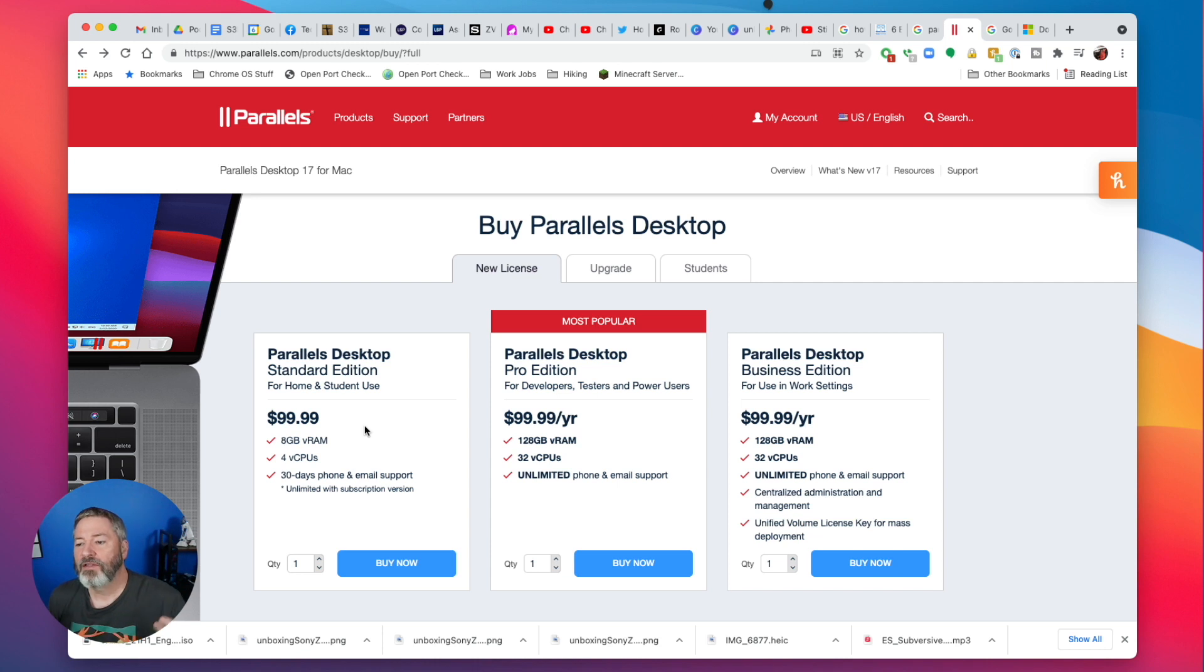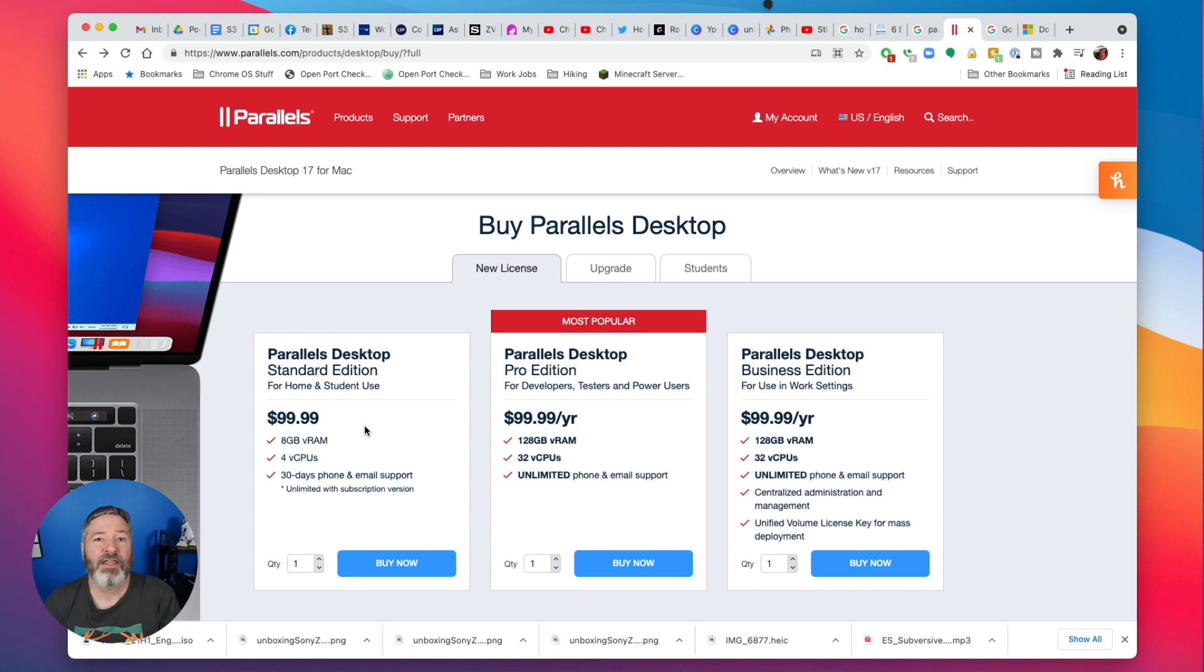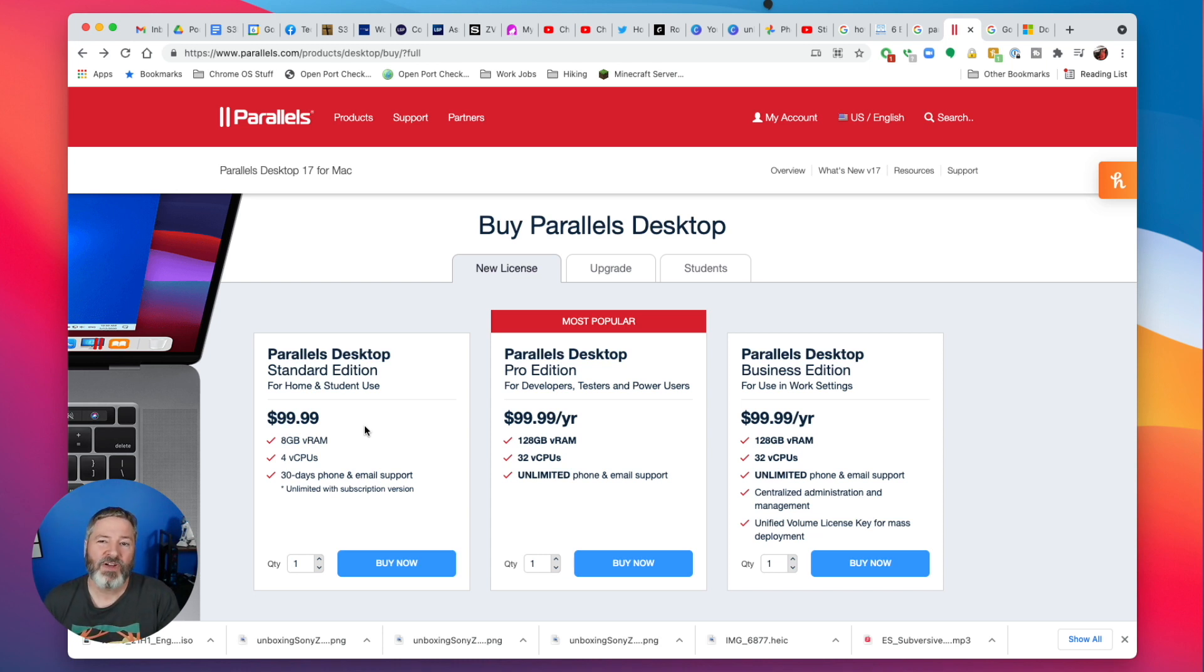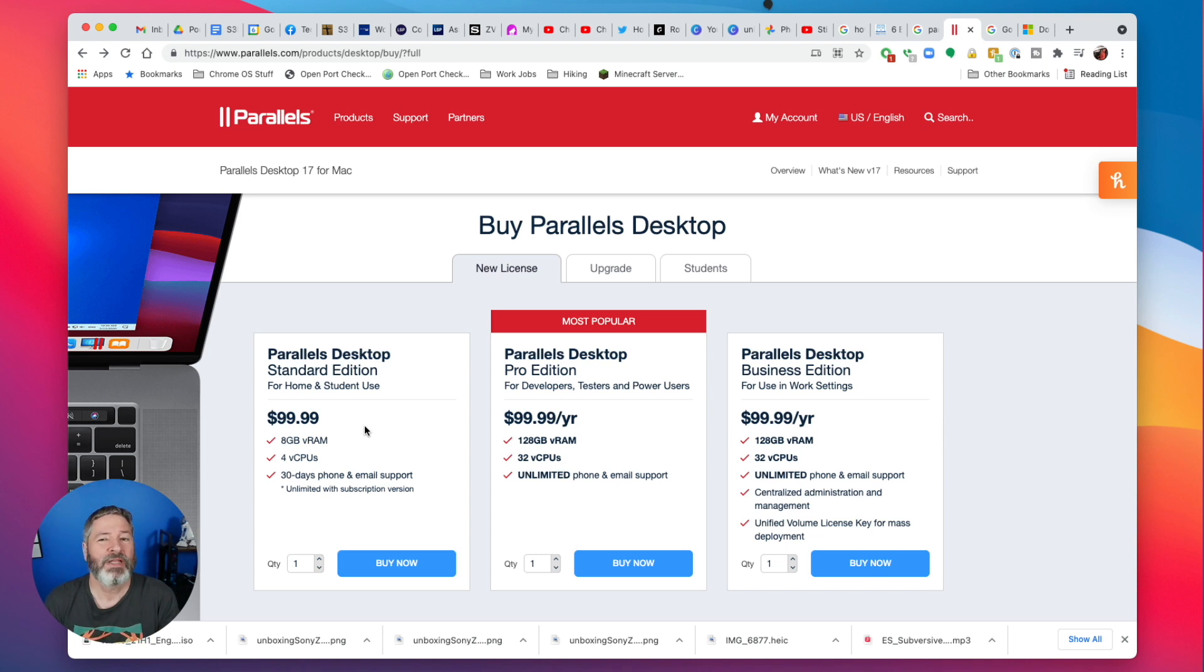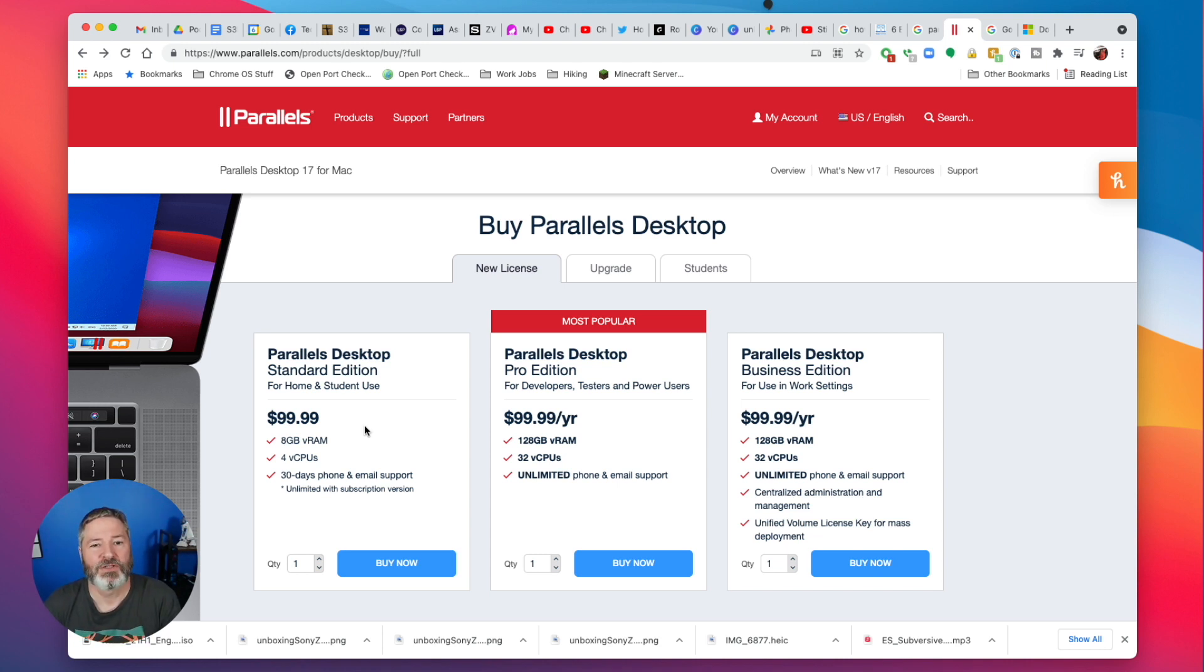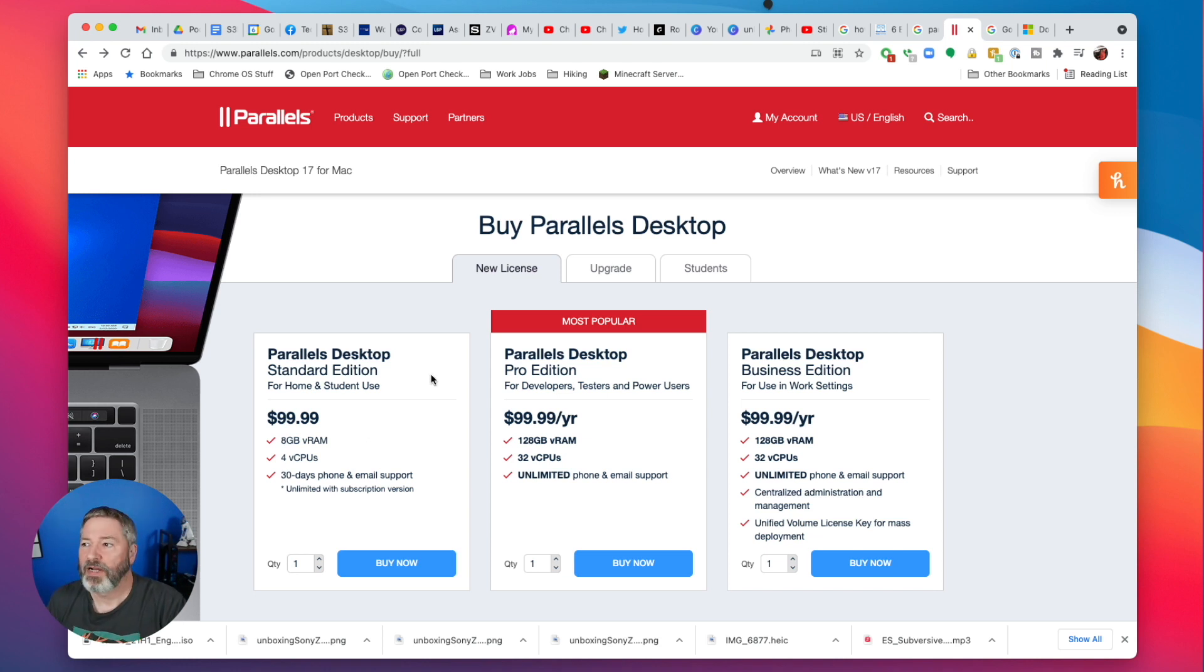You can download a trial version of Parallels, and I would recommend doing that first before running off and buying it. Find out if you need it. If you're not going to use it enough to justify it, it may not be worth it.